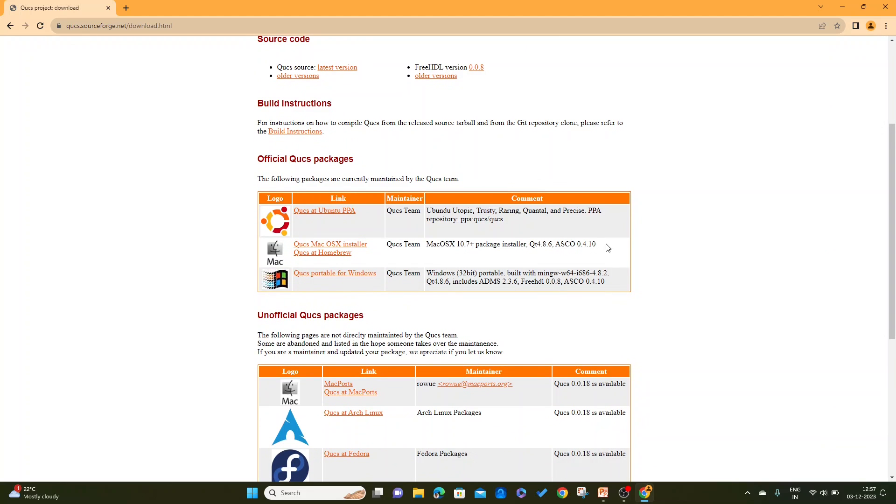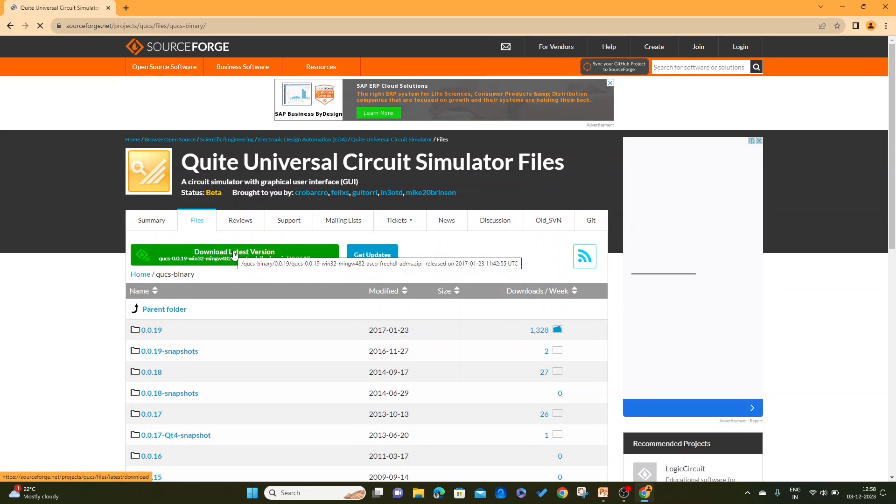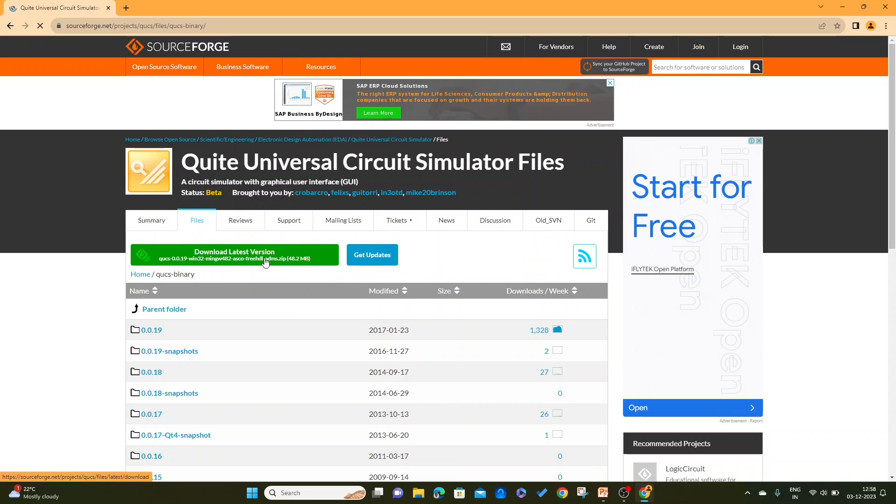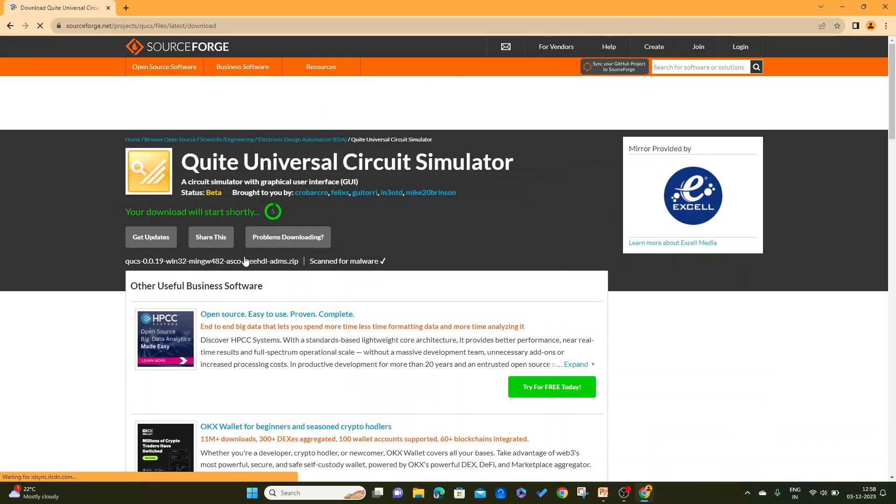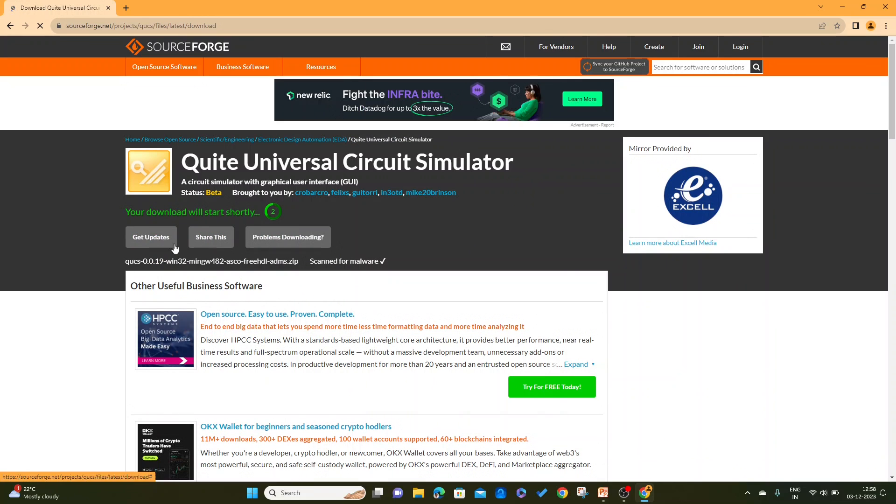So this is the link which I am going to open now to download software on Windows. Click on third link here, QUCS Portable for Windows. Let me download the latest version. To download the latest version, click on 'Download Latest Version'.